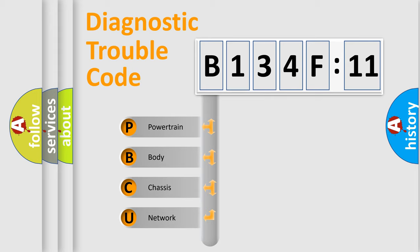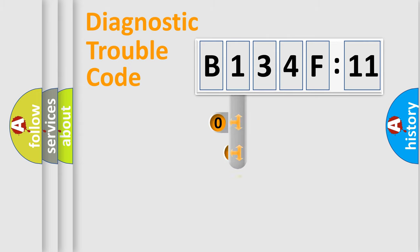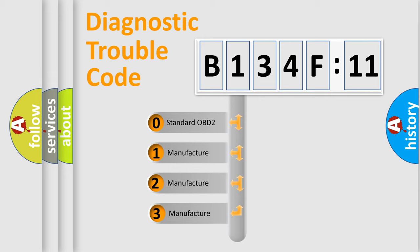We divide the electric system of automobile into four basic units: Powertrain, Body, Chassis, and Network. This distribution is defined in the first character code.